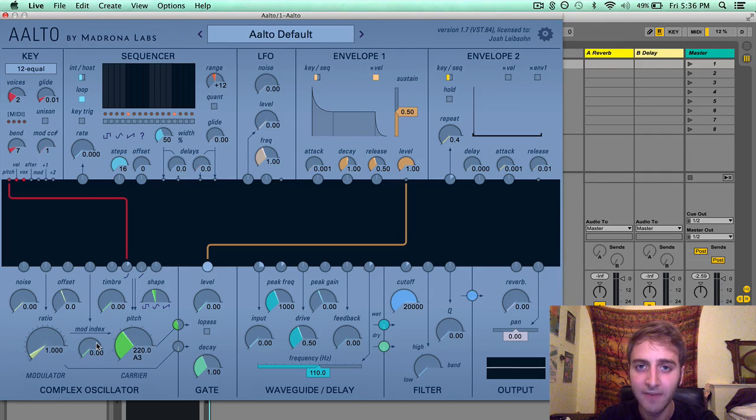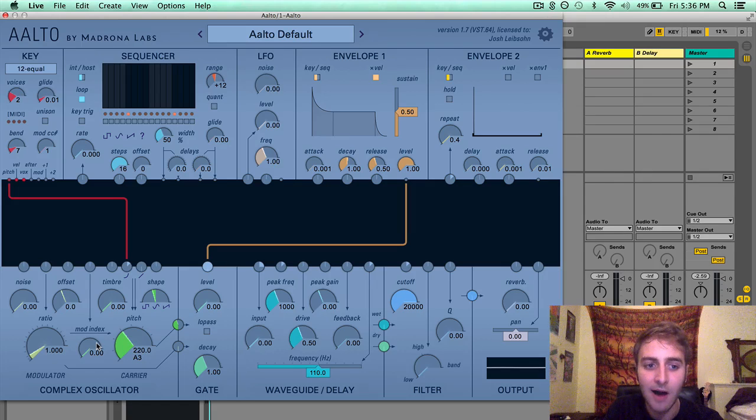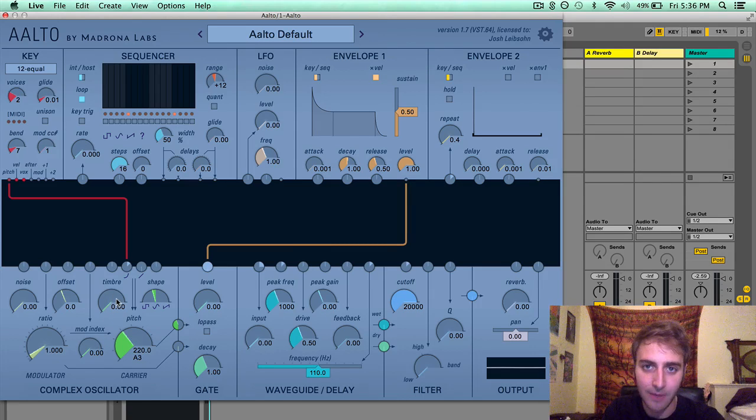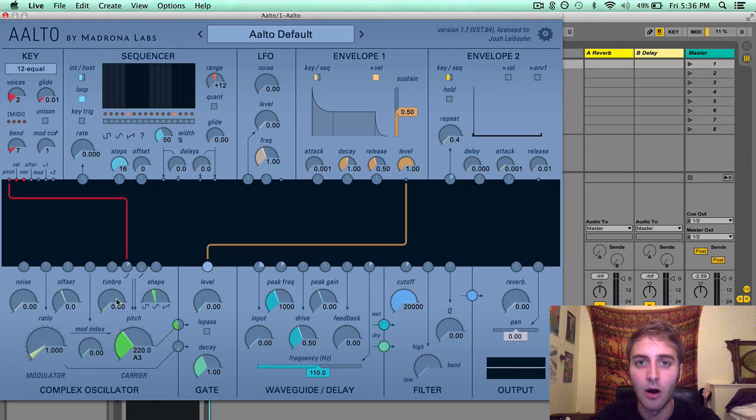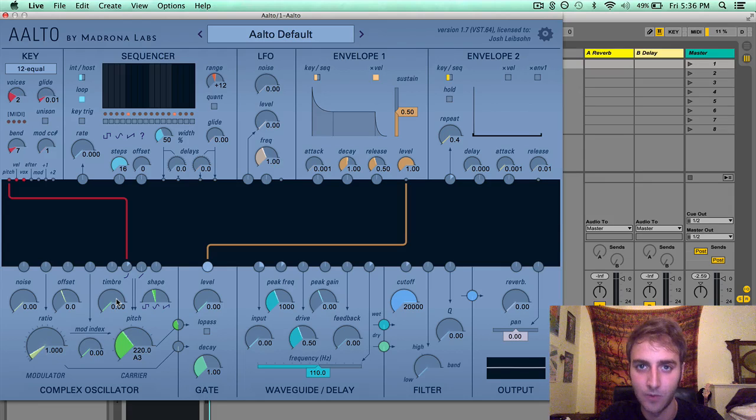But for now, just know that mod index and timbre are going to have some irregularities when you modulate them.